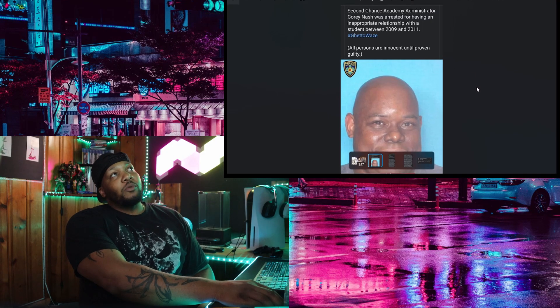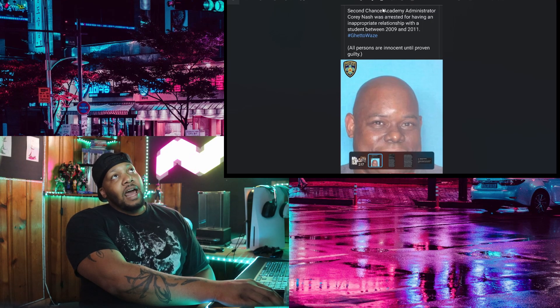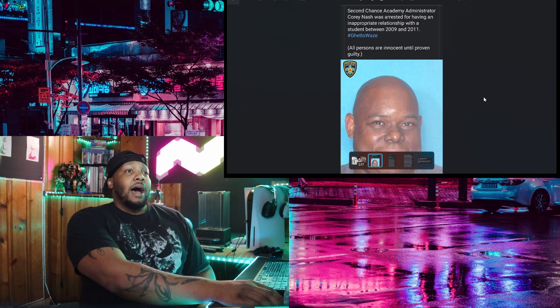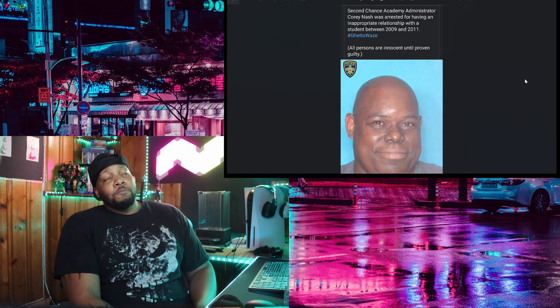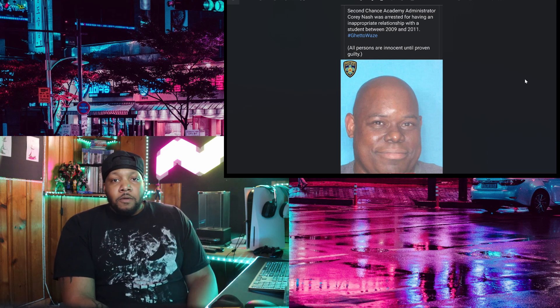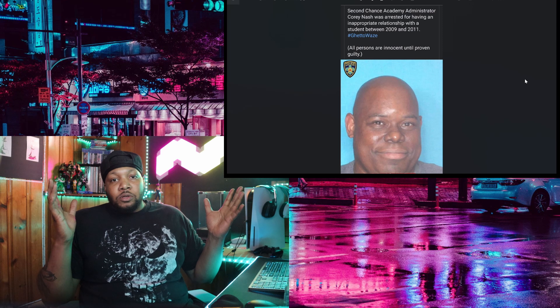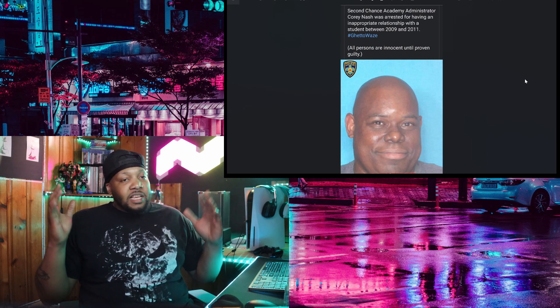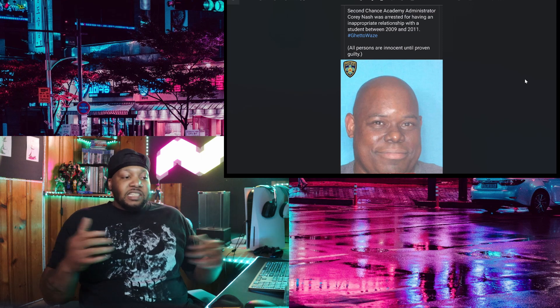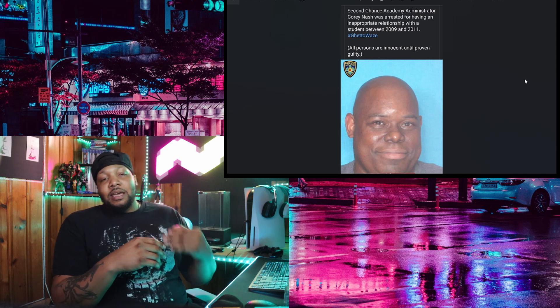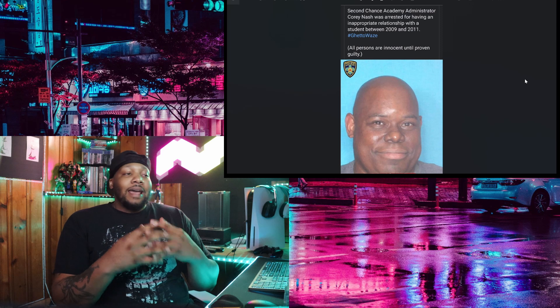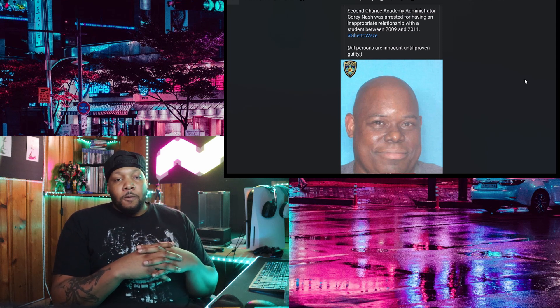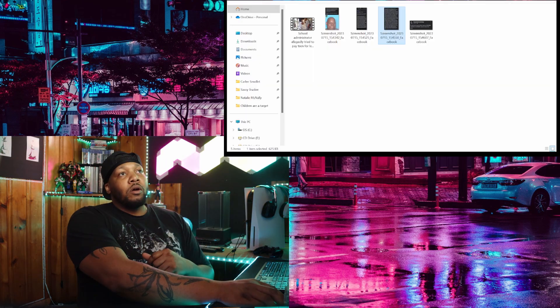Now he was arrested. It says second chance Academy administrator Corey Nash was arrested for having an inappropriate relationship with a student between 2009 and 2011. I have no idea if that's going to stick because you cannot trust the laws. You cannot trust the laws to uphold justice here. We've seen it time and time again, but this is why it's important to get this type of thing out and make it known to our children that they have to speak up. They have to say something.